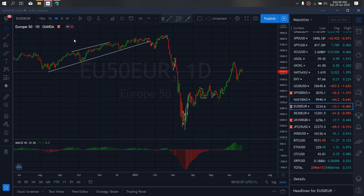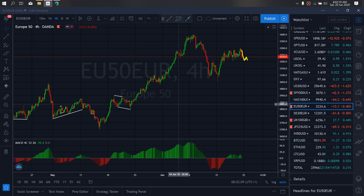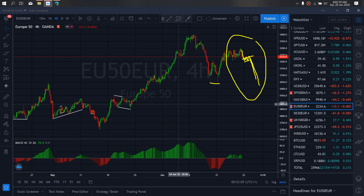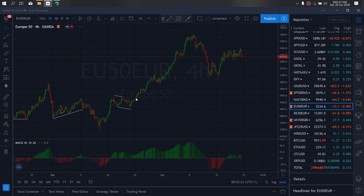If we zoom to the 4-hour timeframe on EUR50 — on the 4-hour timeframe we want to watch this. We expect this to drop, correct here, and drop down. We are looking now for this correction to confirm the downside back to this low on EUR50. So we want to look out for that as it develops this week.